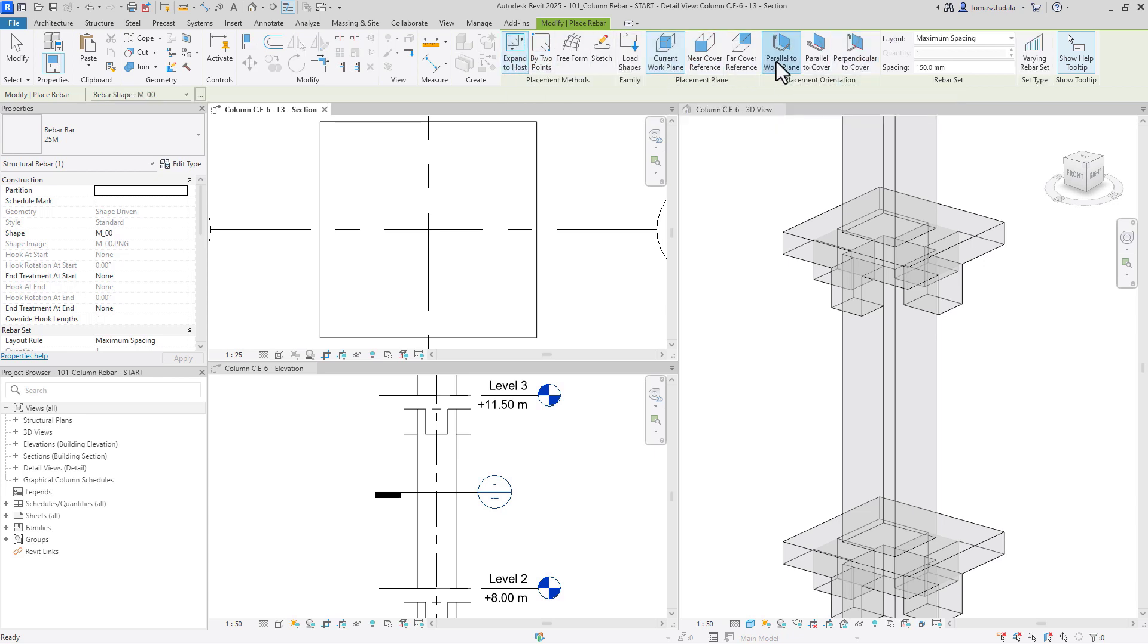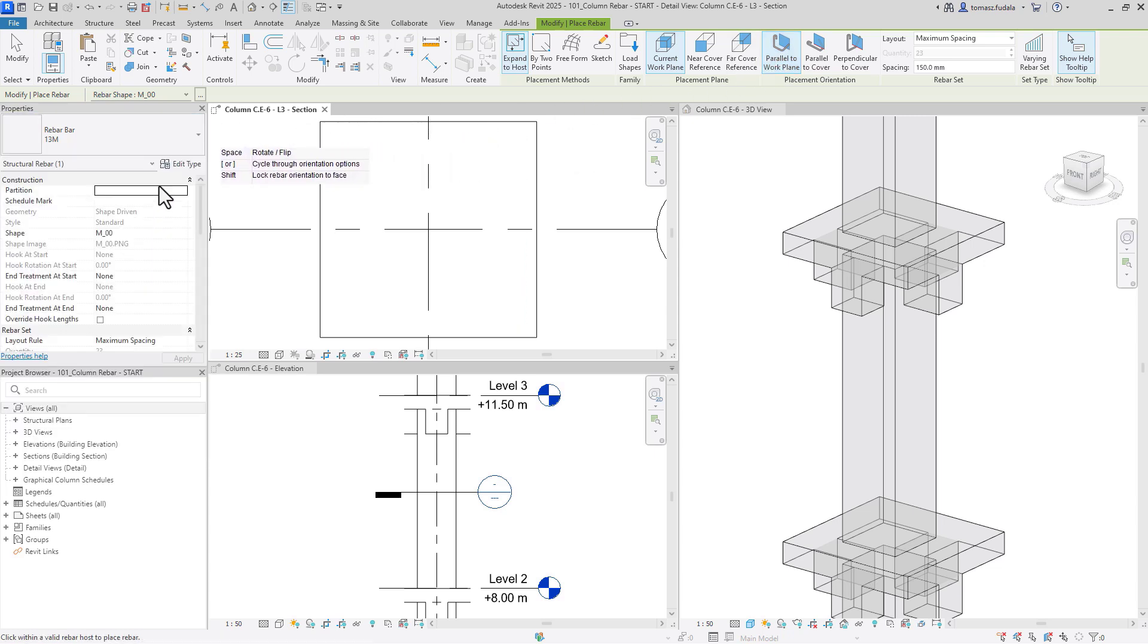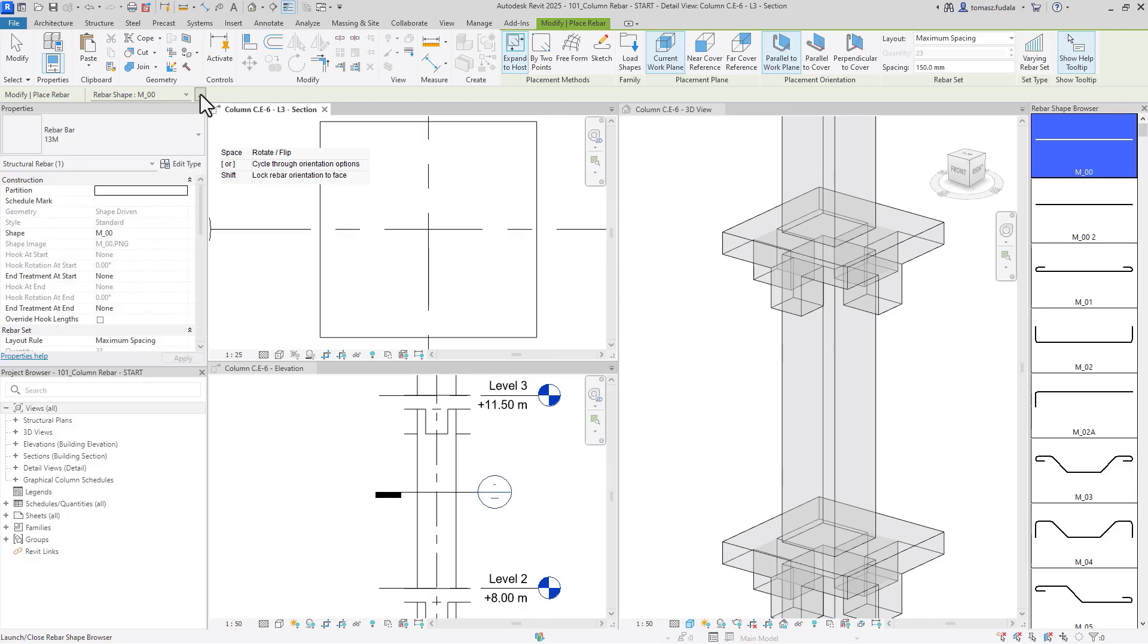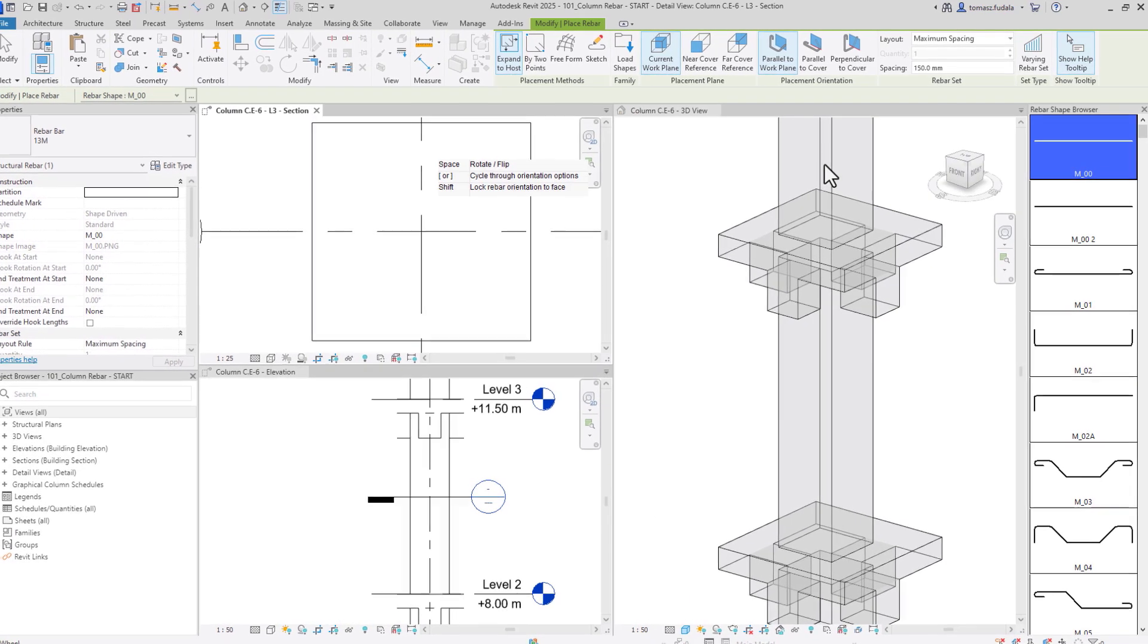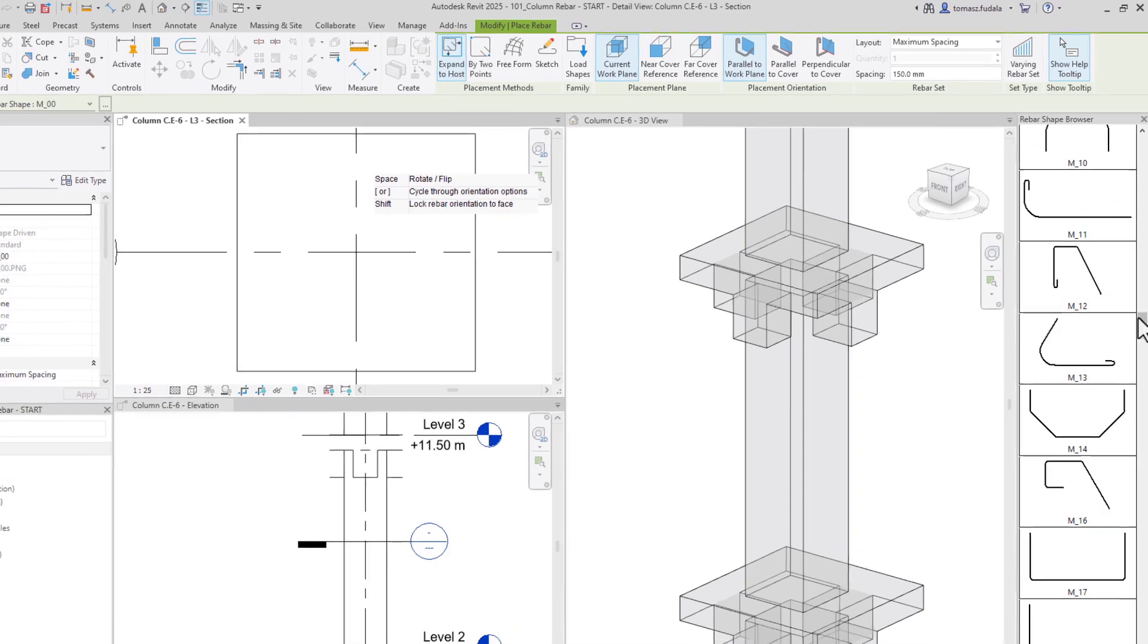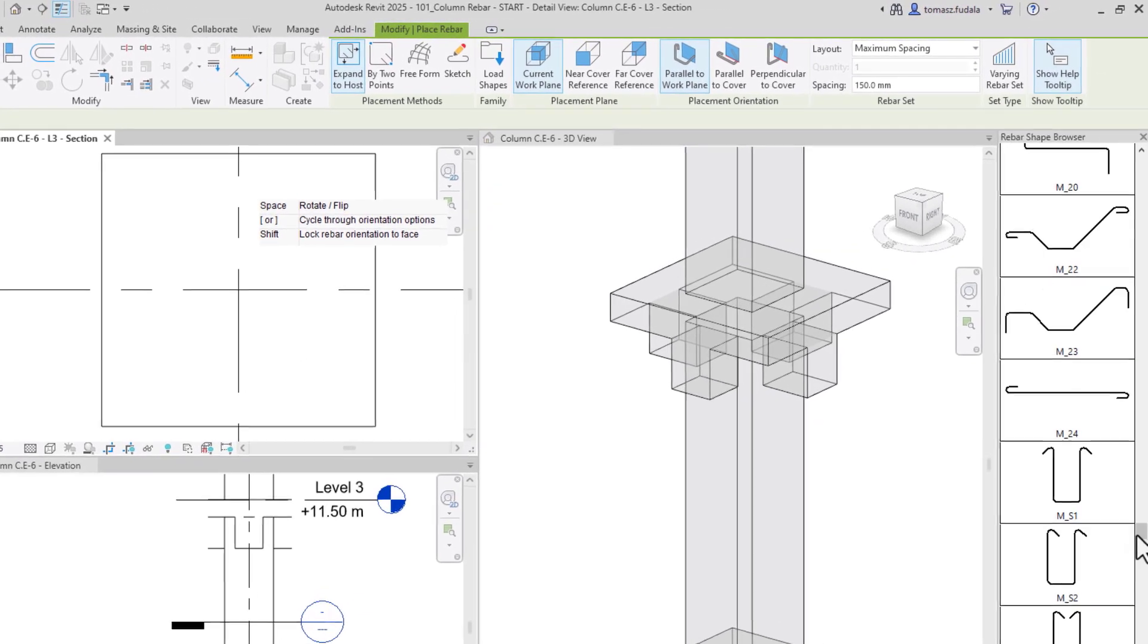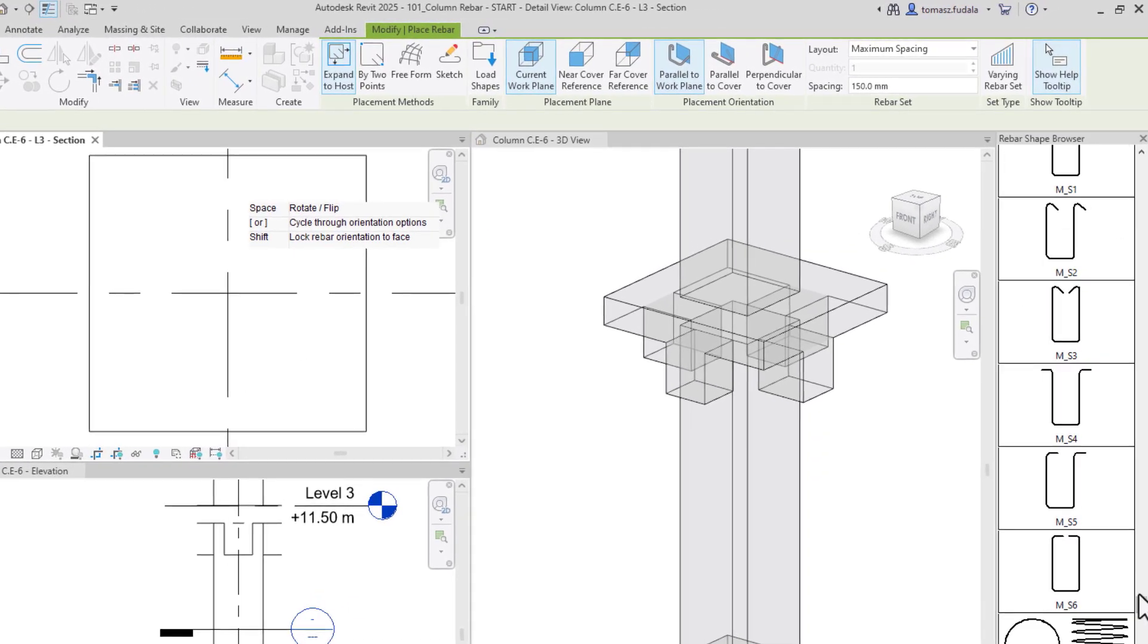Using this method, I've selected the appropriate placement plane and orientation. In the properties palette, I can choose the rebar diameter and in the rebar shape library, I can find the suitable shape of the bar for my stirrups.